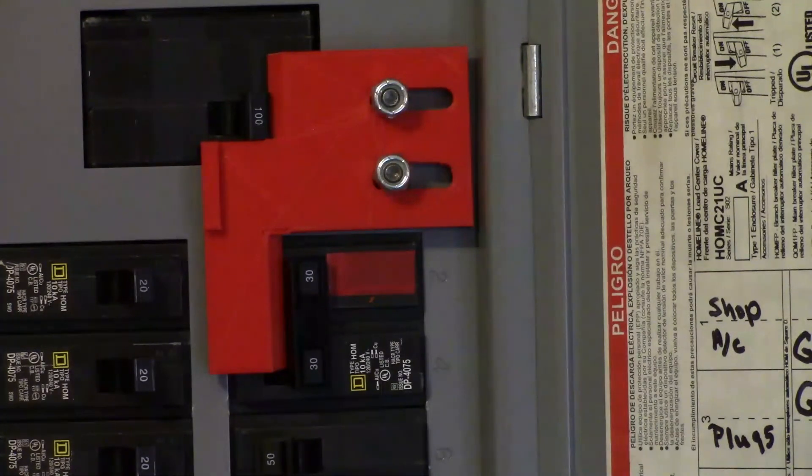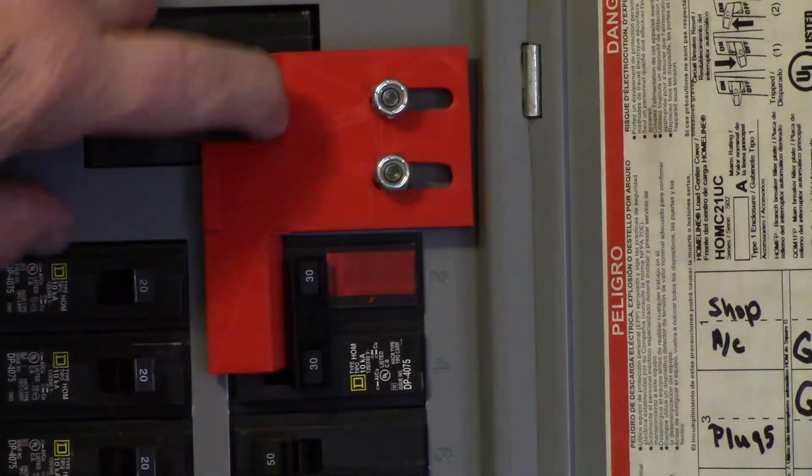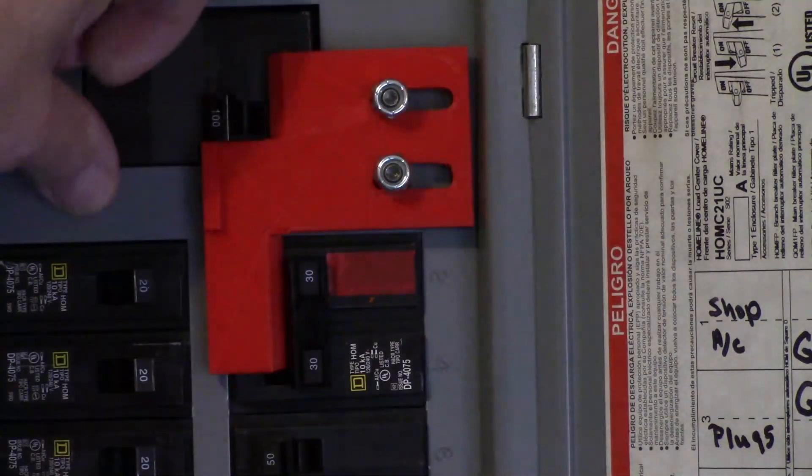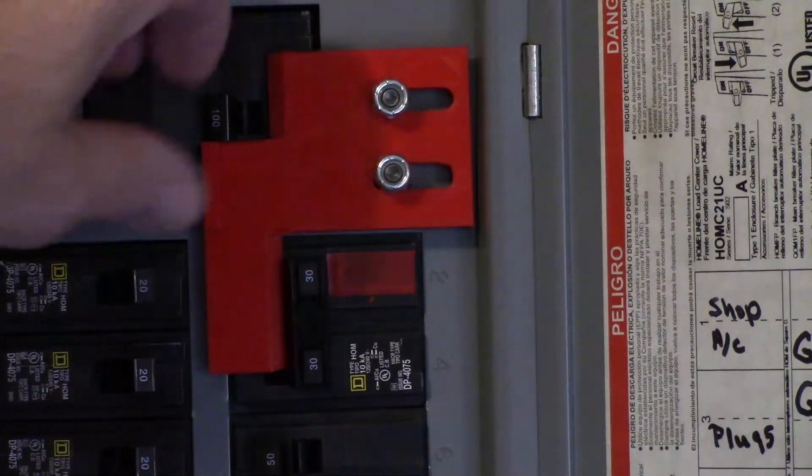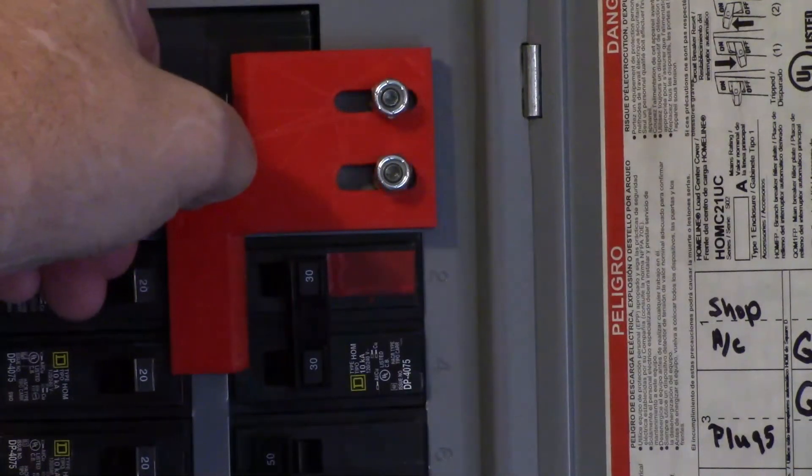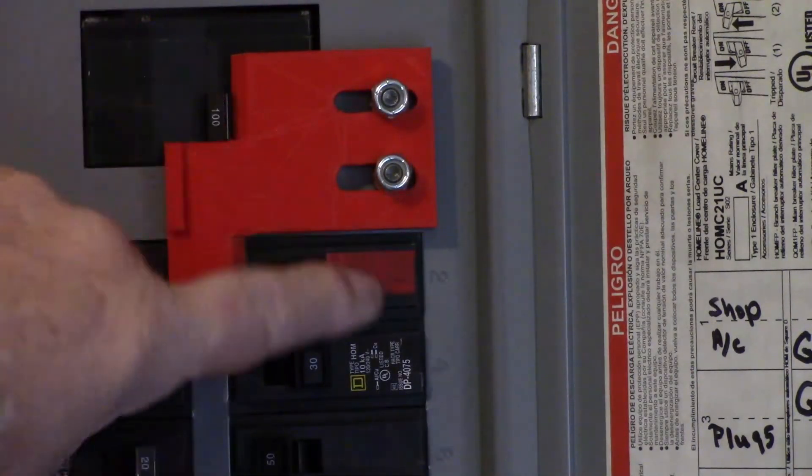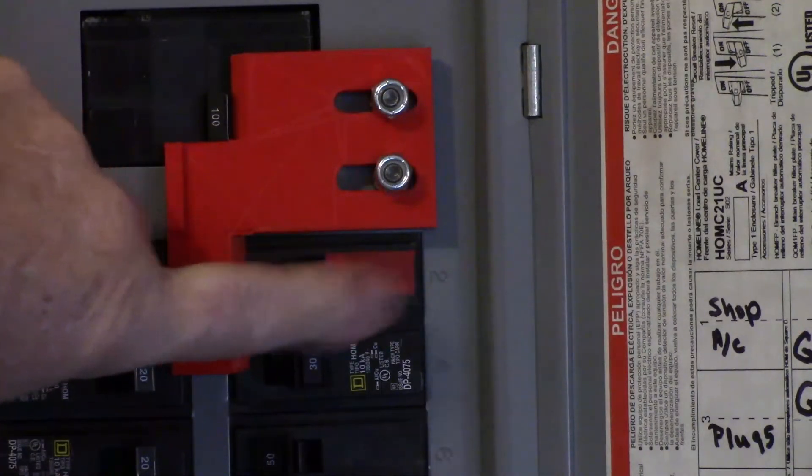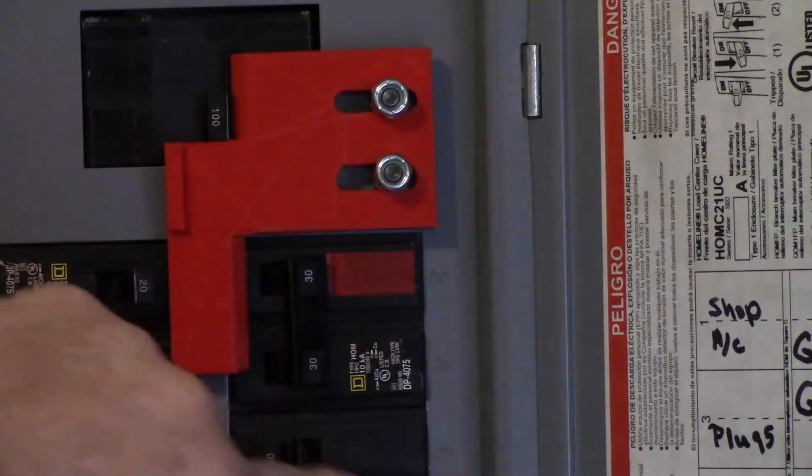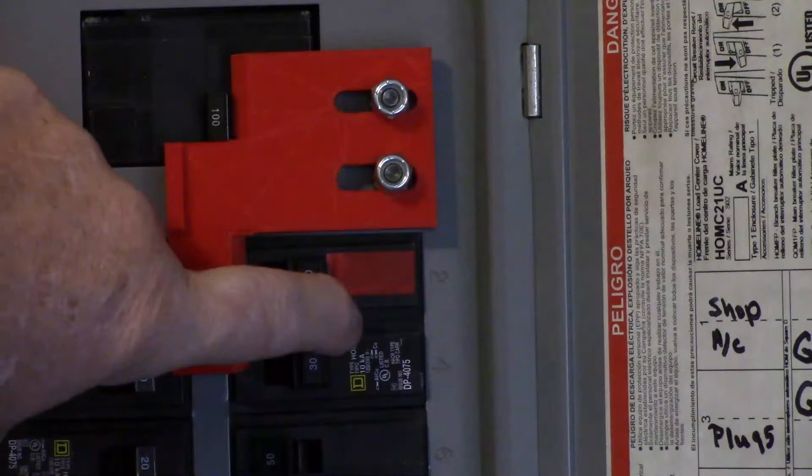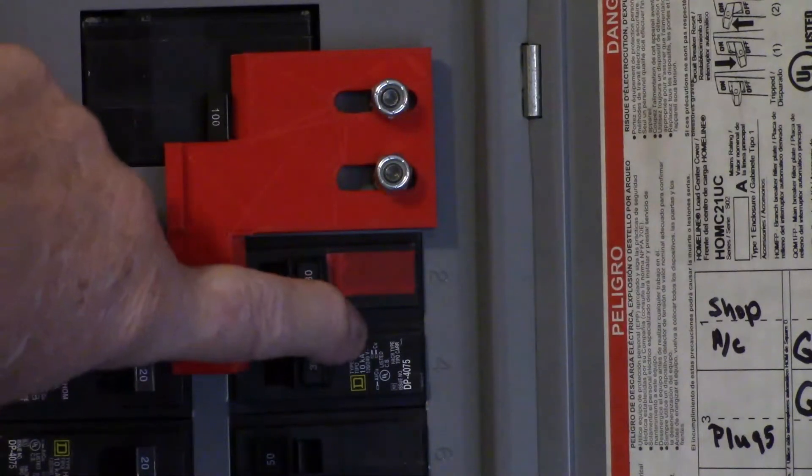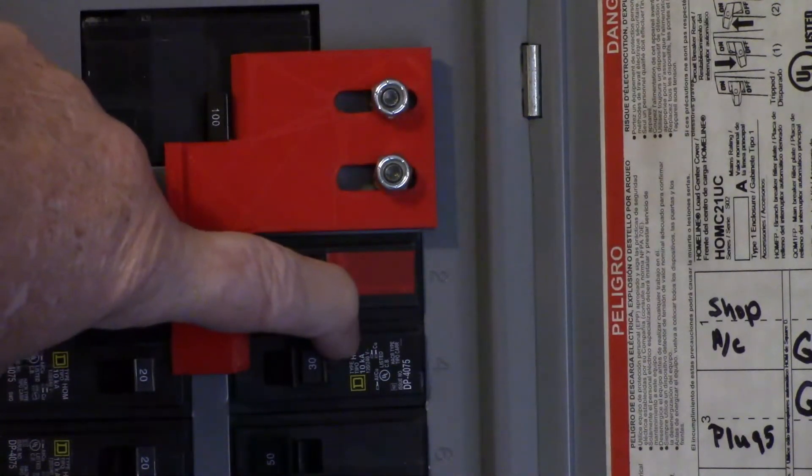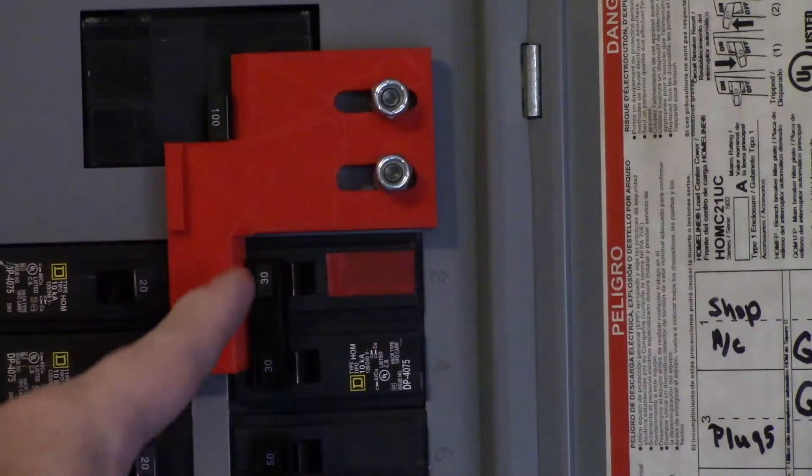And how it operates is that you cut your main breaker off, then you can slide this over. Then this breaker with the red tape indicates that that's my generator circuit breaker that powers the panel after that, and I'm able to turn it on and energize this panel by turning this breaker on.